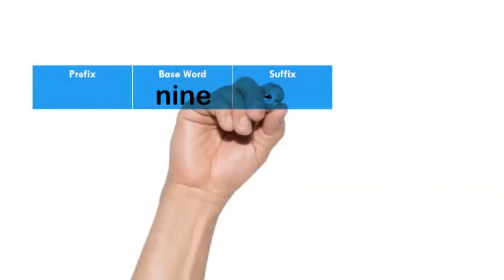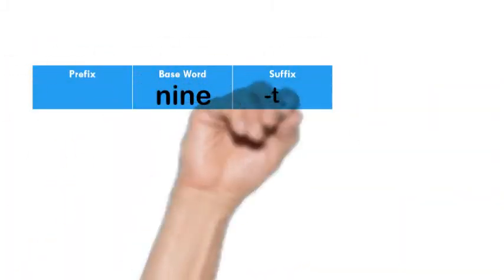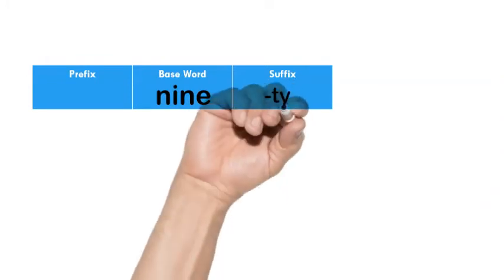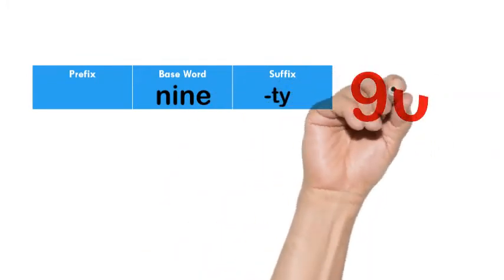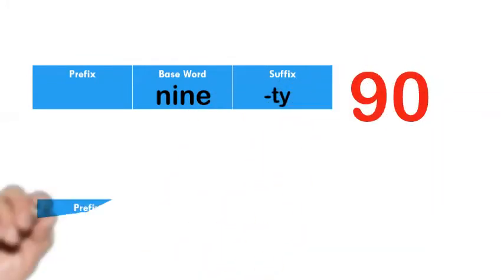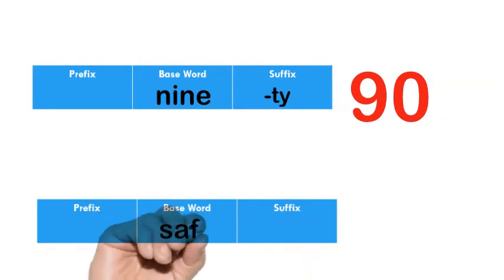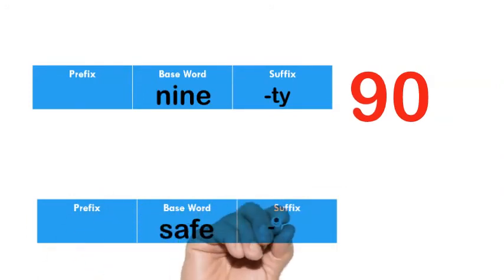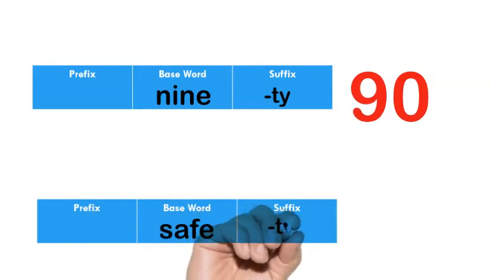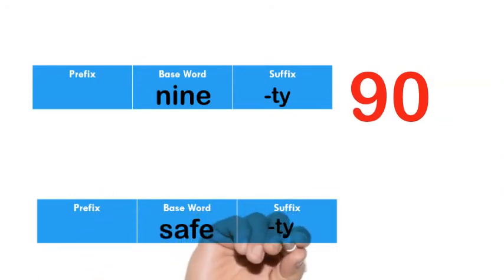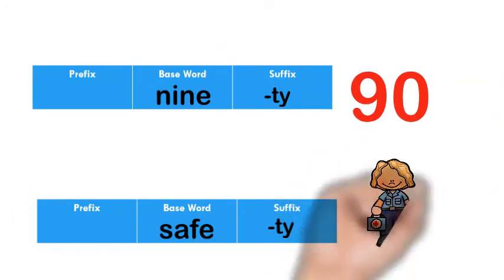Now let's look at the suffix TY. If I have the base word nine and I add TY, it will be ninety. If I have the base word safe and I add the suffix TY, it will be safety.